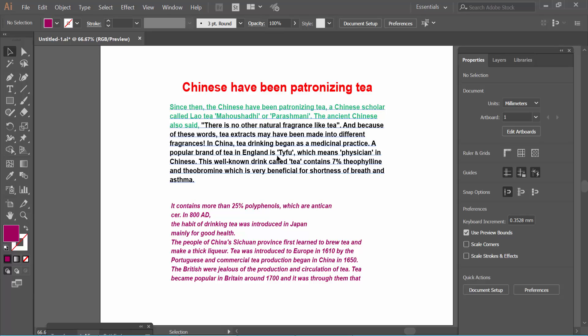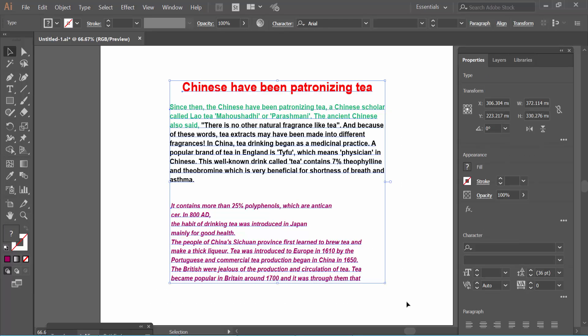You can also change all text font color at once. Simply click on the selection tool, drag your mouse to select all text, and press Control